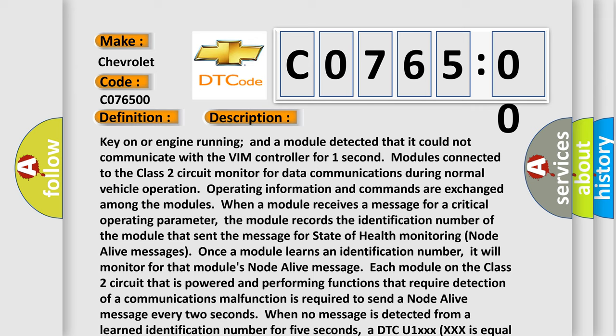When a module receives a message for a critical operating parameter, the module records the identification number of the module that sent the message for state of health monitoring node alive messages. Once a module learns an identification number, it will monitor for that module's node alive message.